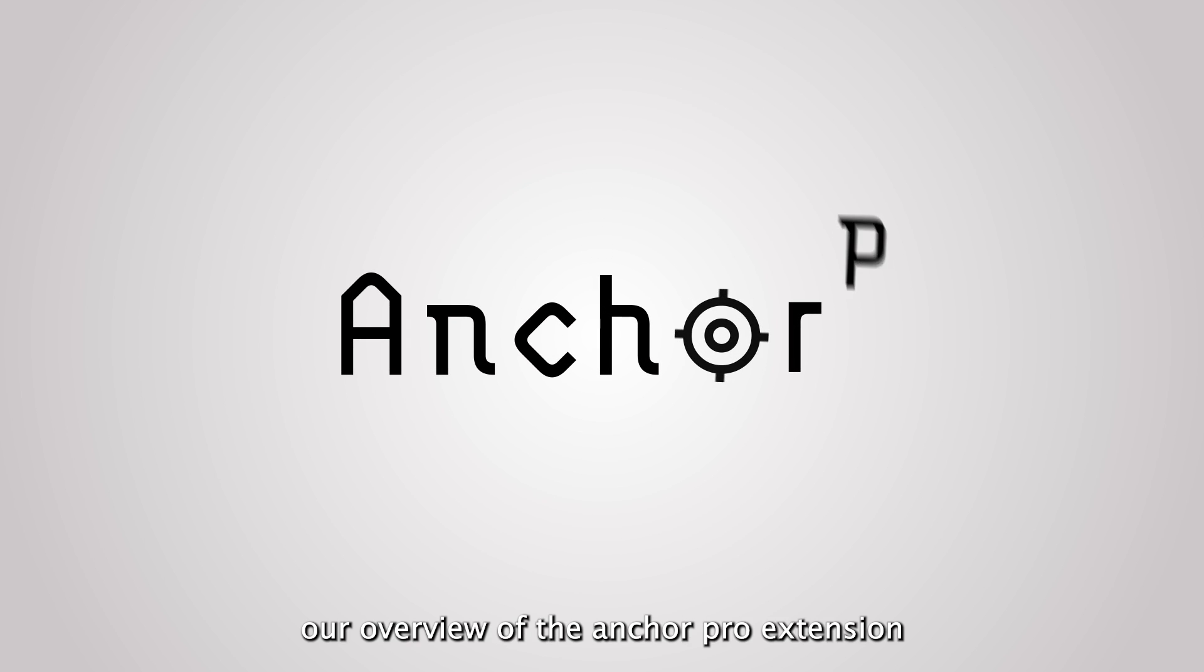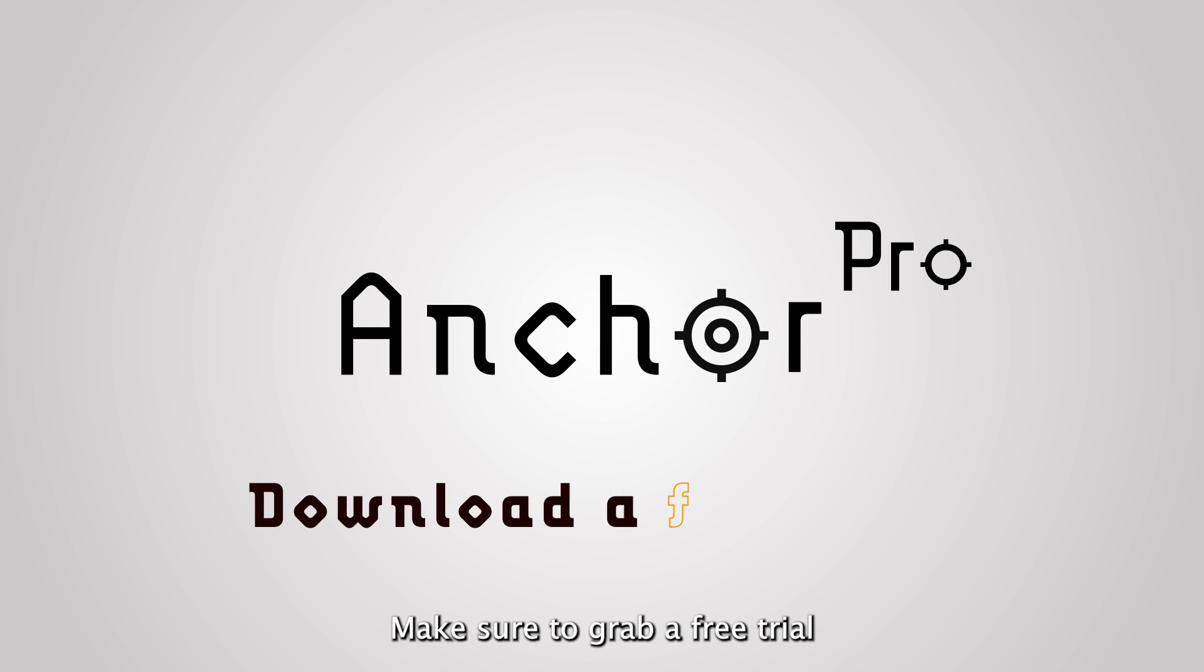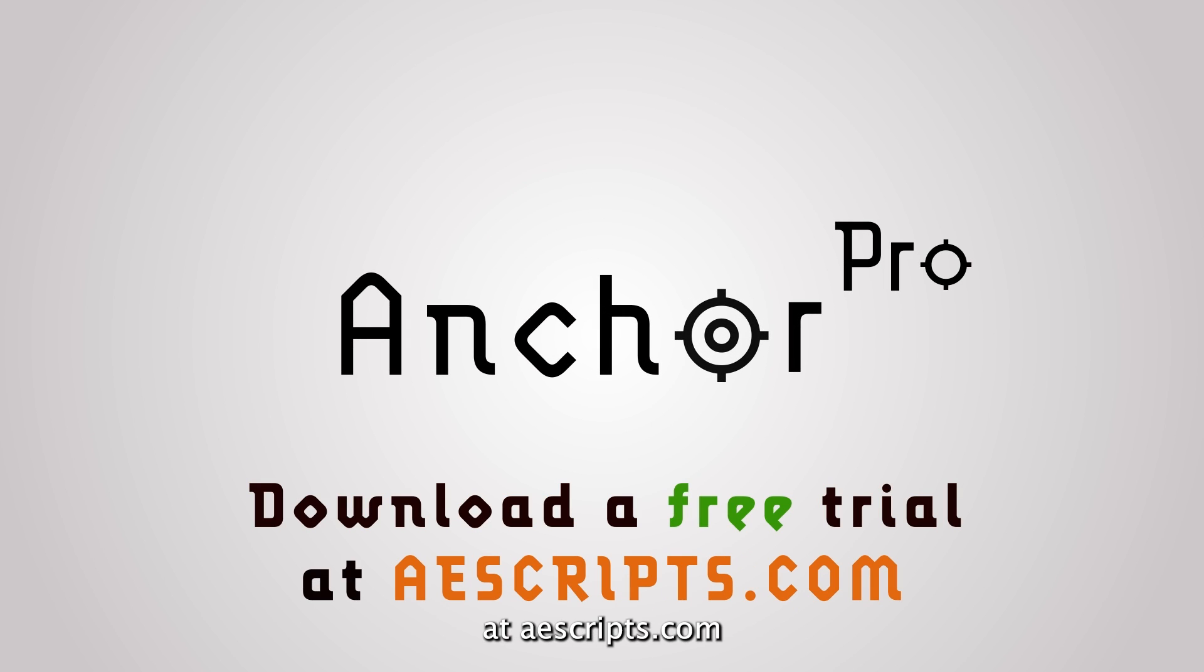That concludes our overview of the Anchor Pro extension. Make sure to grab a free trial at aescripts.com. Happy editing!